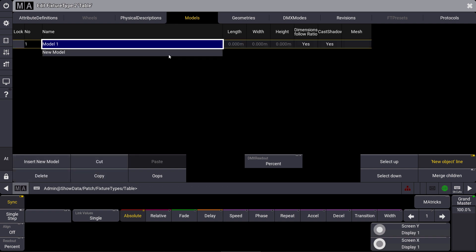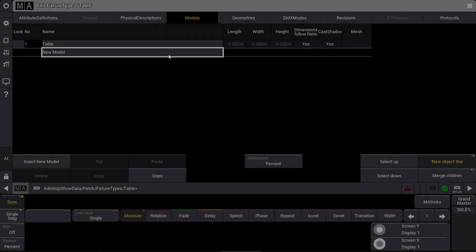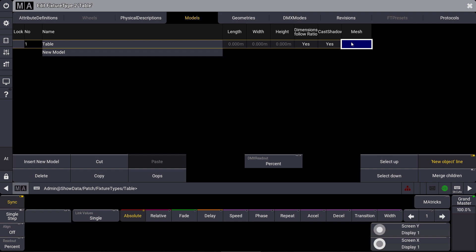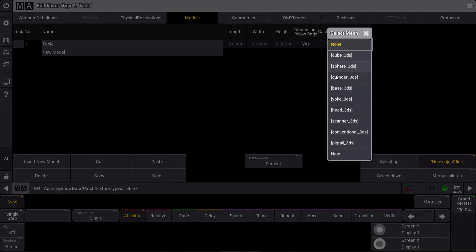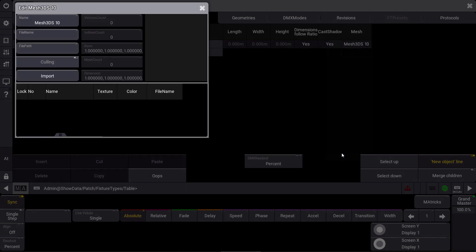That's the place where we import our 3DS file. So we rename this to 'table' as well, and we can import a 3DS object in the mesh column. As you might know, 3DS is a very common file format for the exchange of 3D data between CAD programs or visualizers, so we use it in our 3D as well. We import a new mesh — you can see that we have some standard 3DS files in our library, but we can also import a new one.